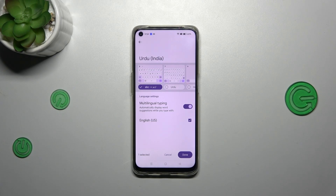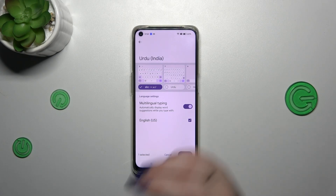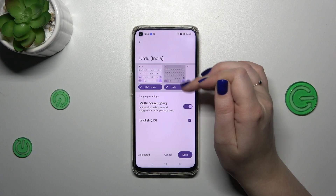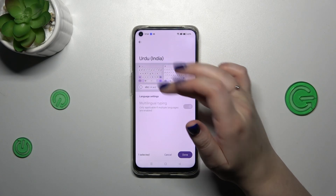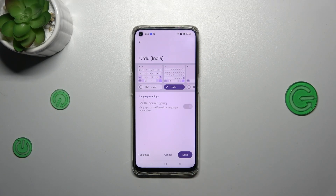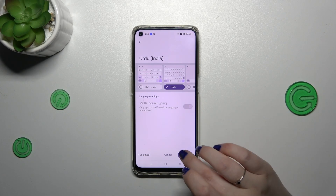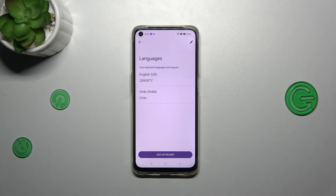In order to use one, make sure that it is marked. I want to use this one, and untick this option if you don't want to use more than one layout. Let's tap on Done. As you can see, the Urdu language has been immediately applied.